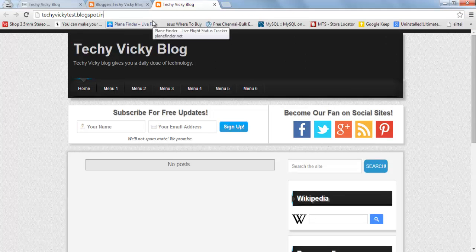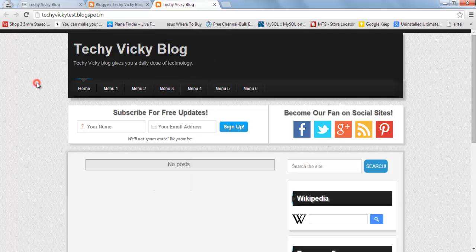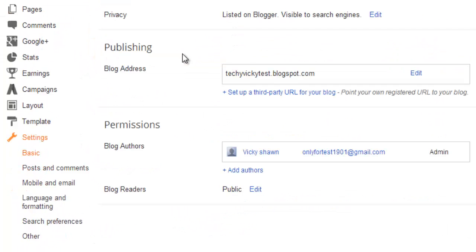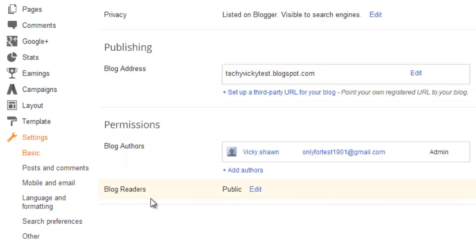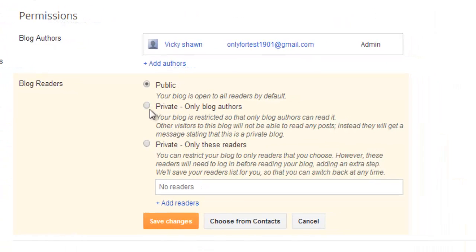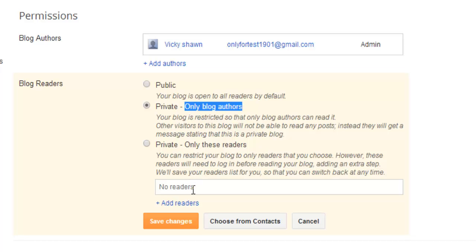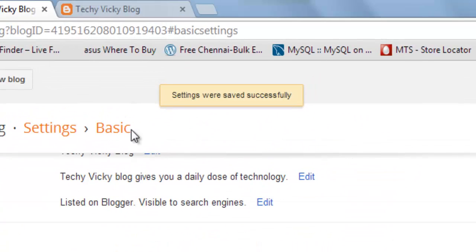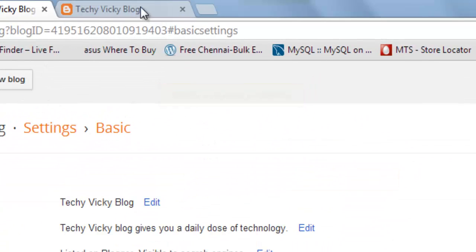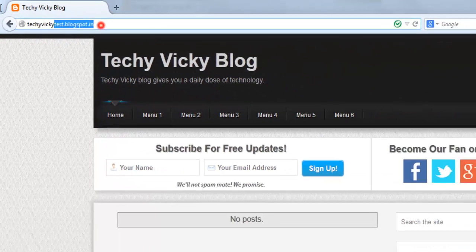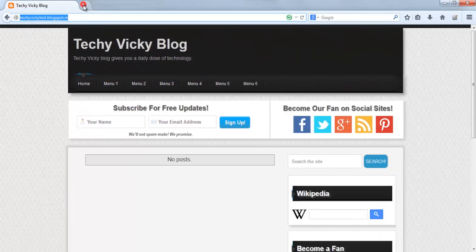Now I don't want anyone except me, the blog owner, to see this. I'm going to change this here. Under blog readers, click edit and make it private. Only you as the owner can view or do anything; others can't see anything. Save changes successfully. Now I'm going to the same page.